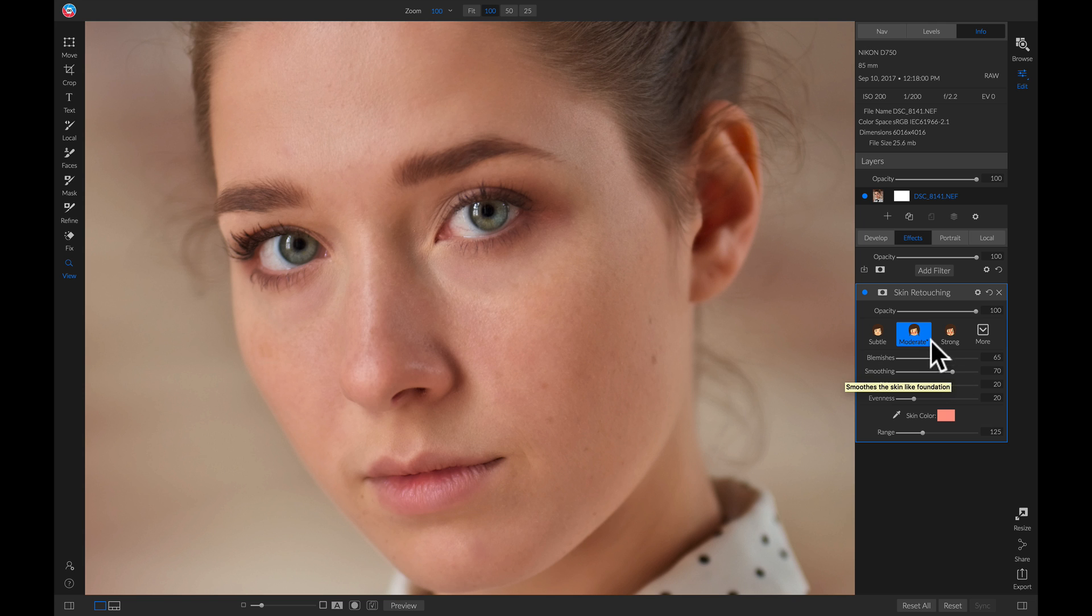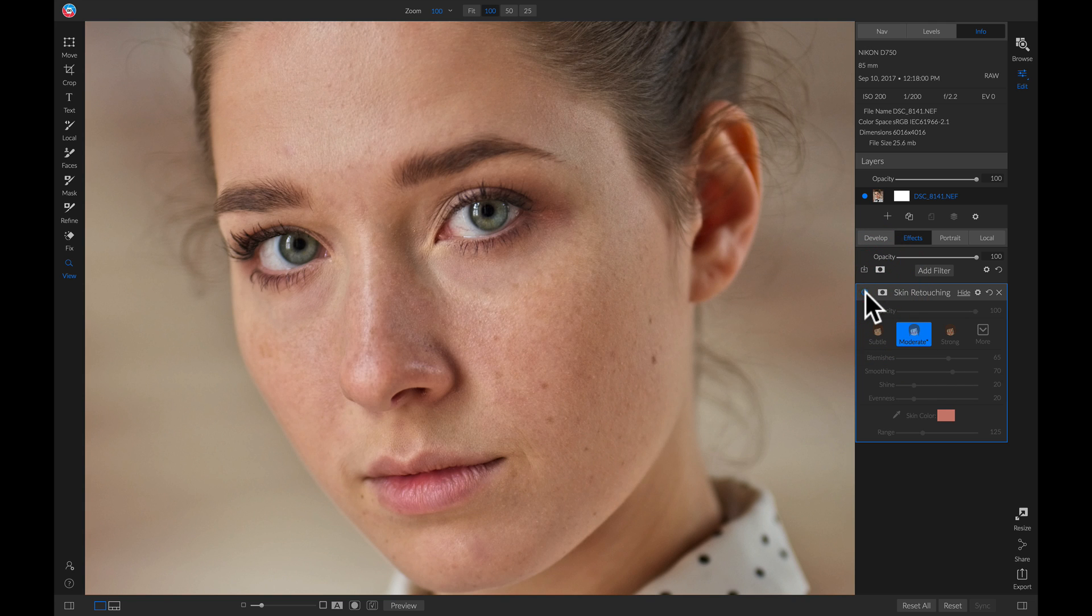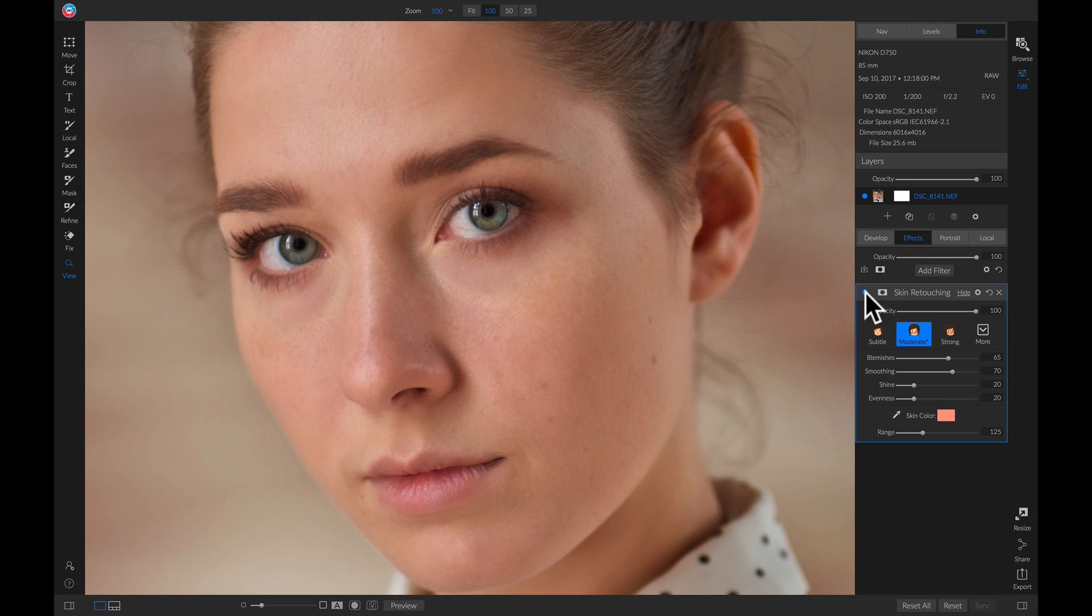Now if I turn this off and on, it does a better job of smoothing out the skin but you'll notice that it's applied to the entire shot.